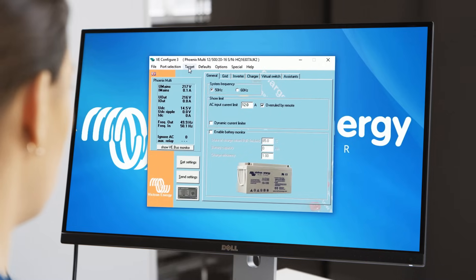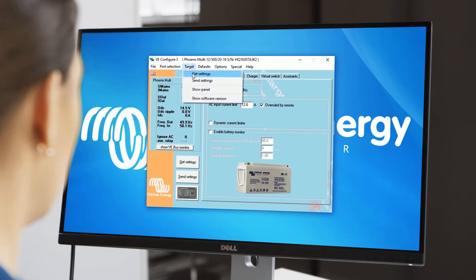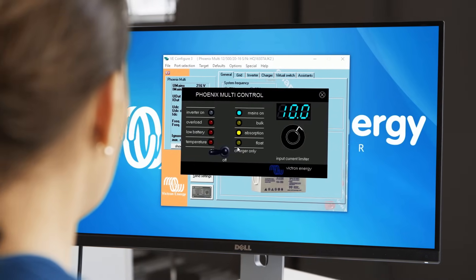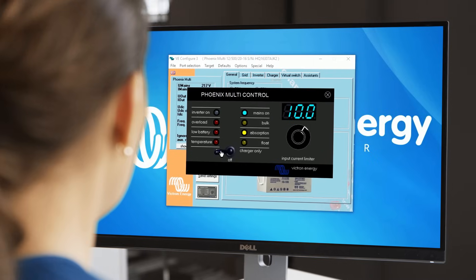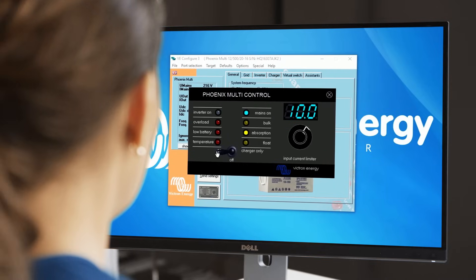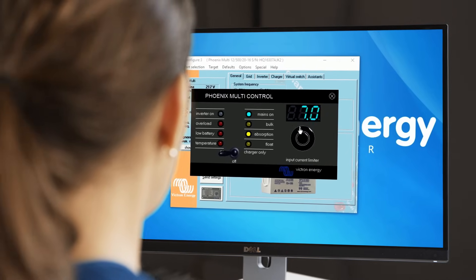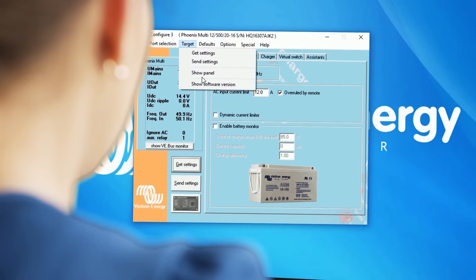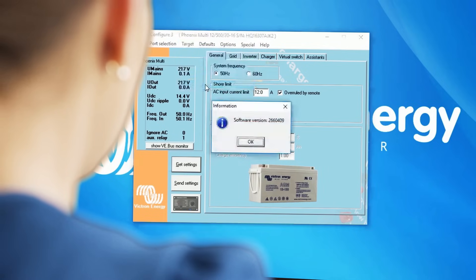Click on Target Show Panel. A Phoenix multi-control panel appears. The virtual panel works in exactly the same way as the real panel. Click on the cross at the top right to close the panel. You can also view the software version in the target menu — click on Target Show Software Version.